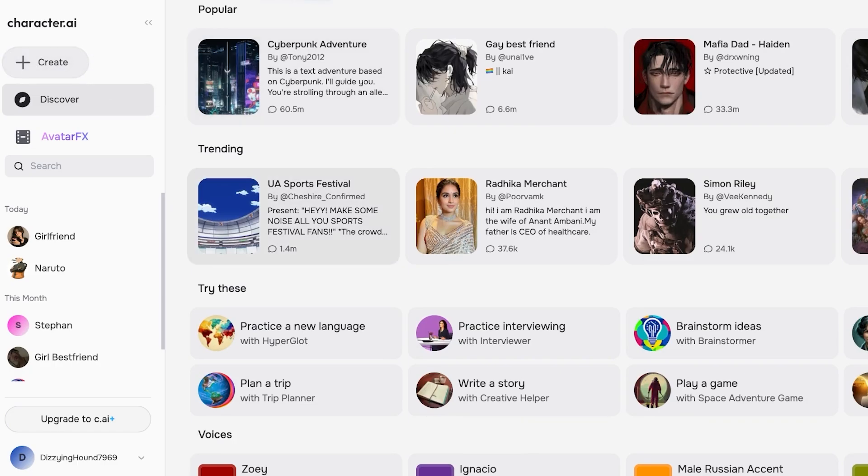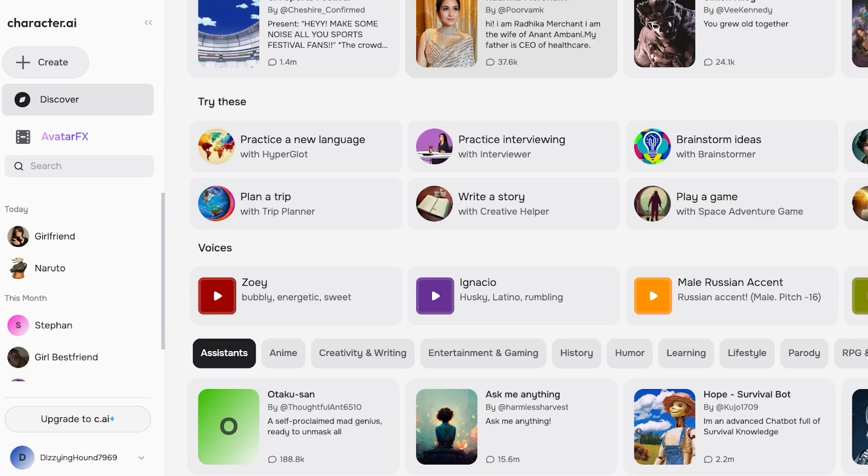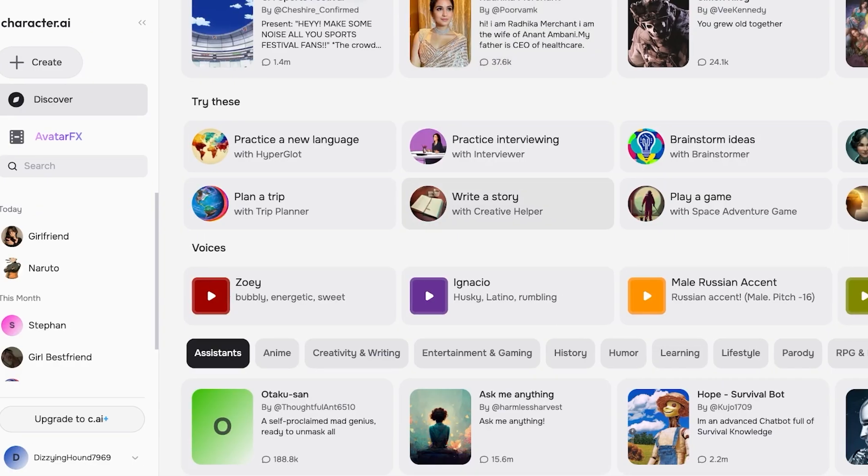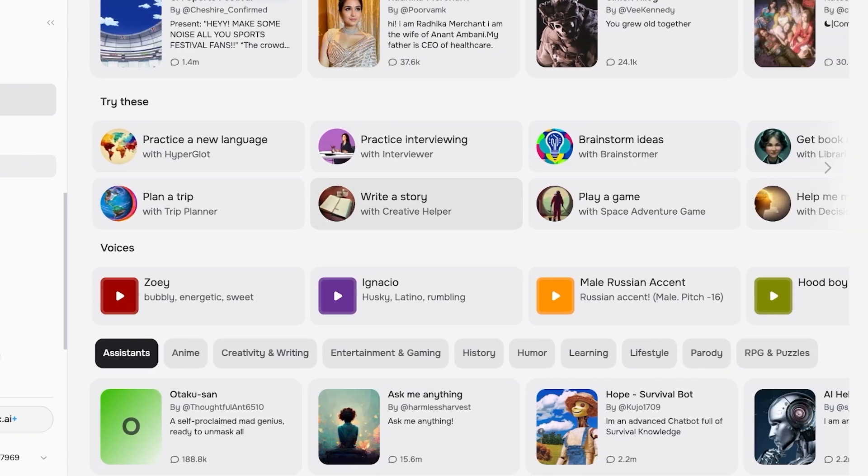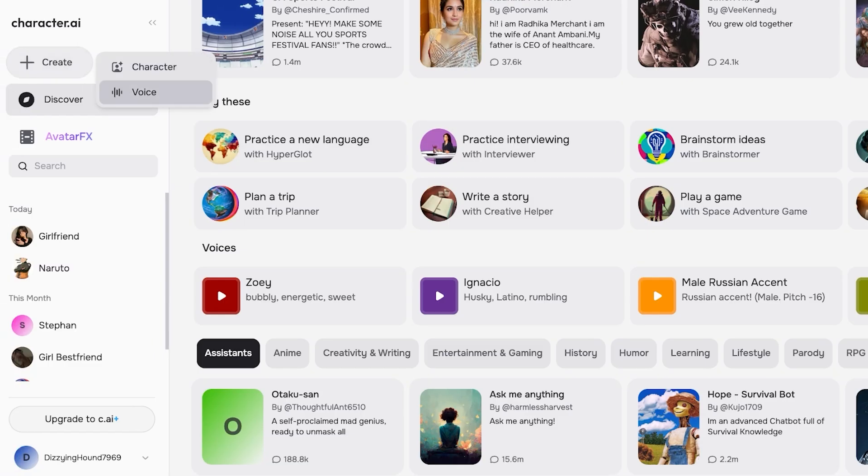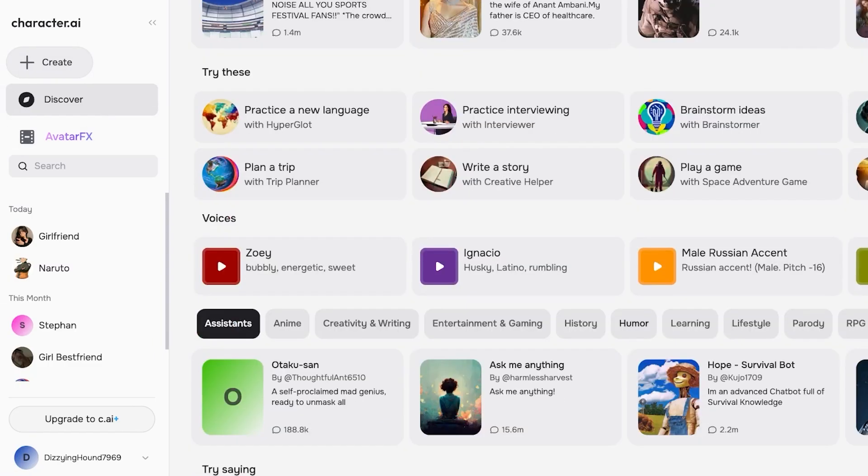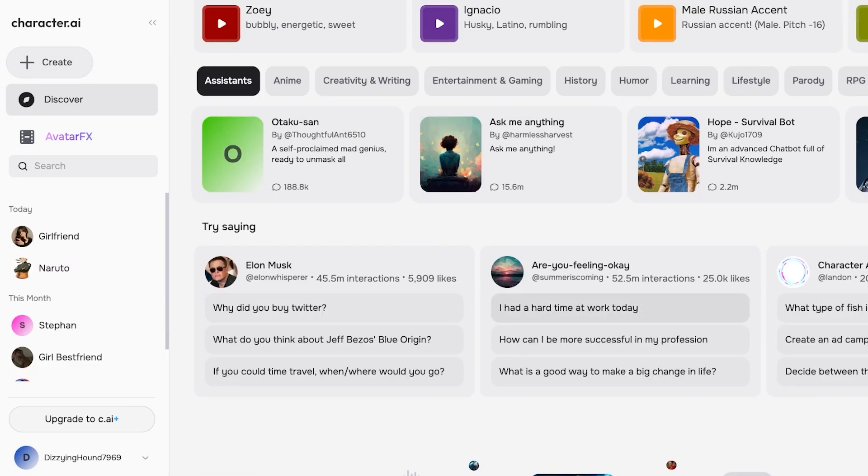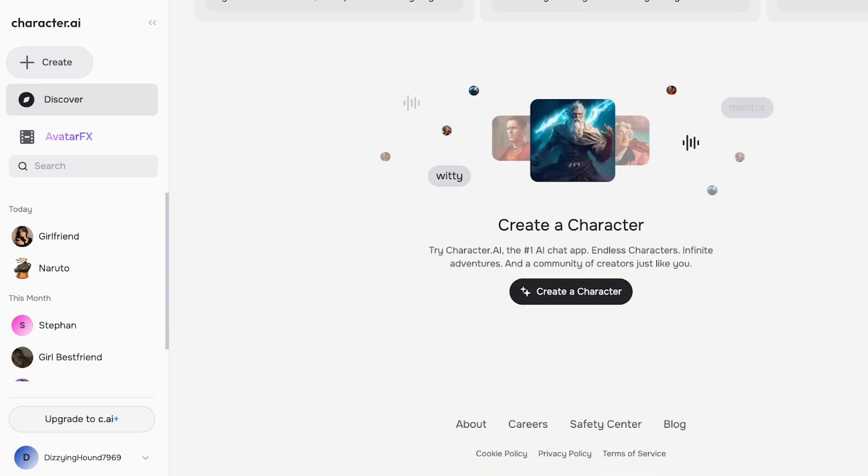You can even browse some of the other popular characters that have been created. I'm going to click on Character over here and once I click on the character I'm going to proceed. Now there are many use cases for Character AI, from brainstorming ideas, practicing interviewing, writing stories, practicing a new language and many other things.